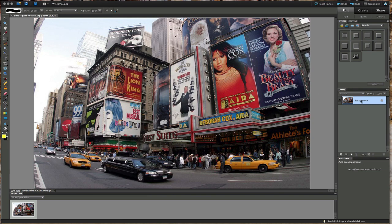The first thing we're going to do is duplicate that background. So Command J or Control J, and now we have a layer we can actually use.